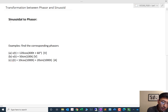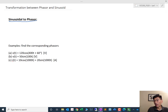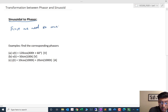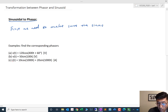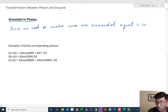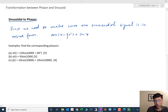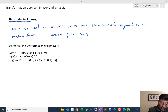Let's first look at the sinusoidal-to-phasor transformation, which is almost based on definition. We know the magnitude and phase angle, but there is a catch: we first need to make sure the sinusoidal signal is in cosine form. If not, we need to use the trig identity cosine(x − 90°) = sin(x) to convert it to a cosine function. Then we take the phase angle.